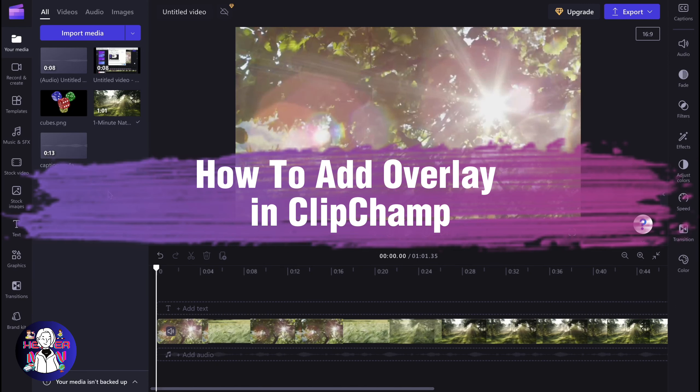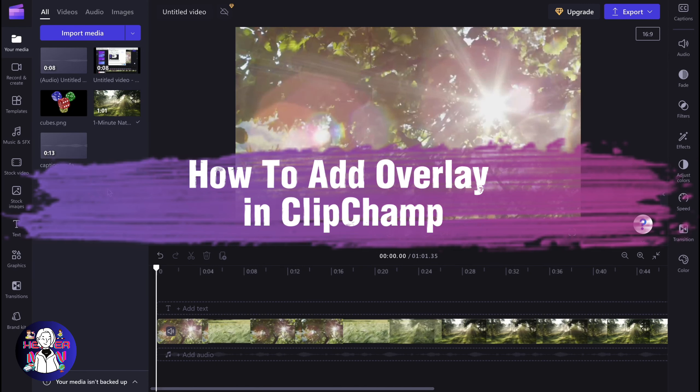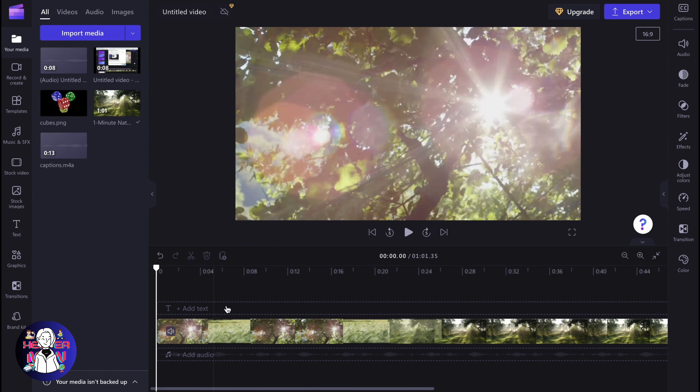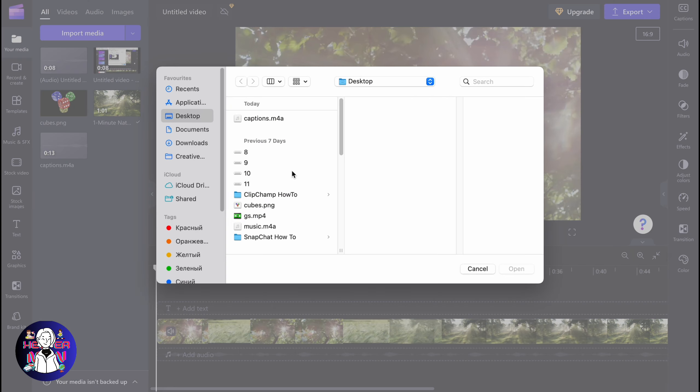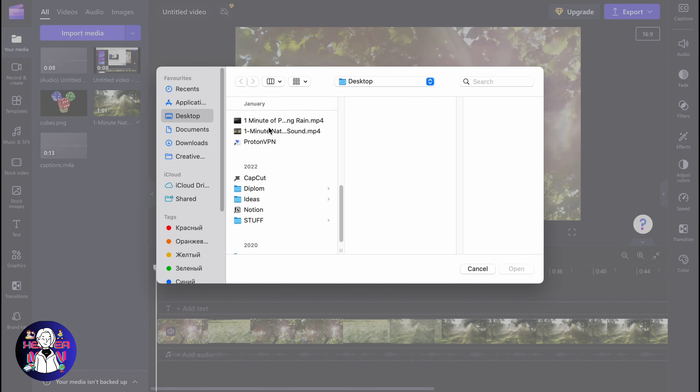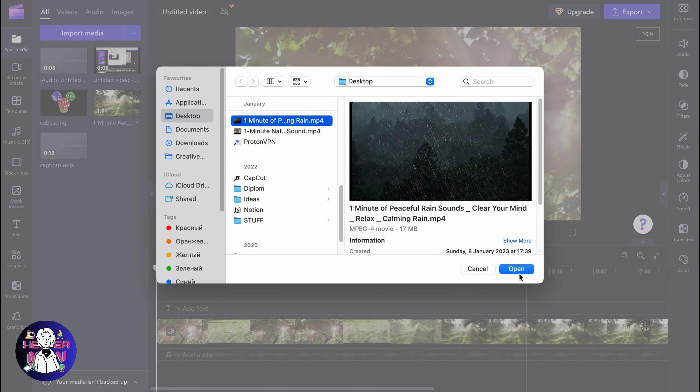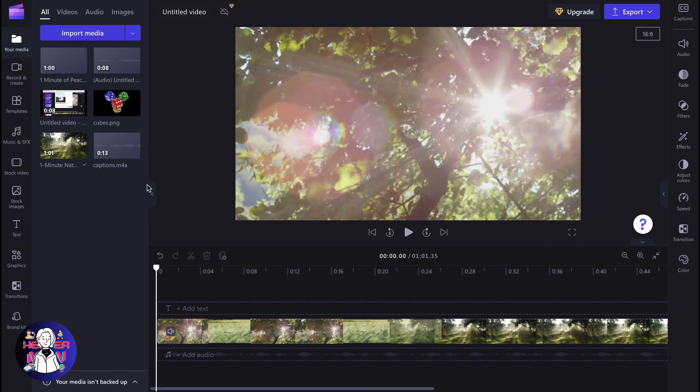If you want to know how to add overlay in Clipchamp, you've come to the right place. So let's say that we have this background video and I'd like to also add one more video inside. And what if we want to add is like an overlay.